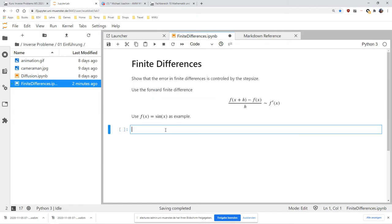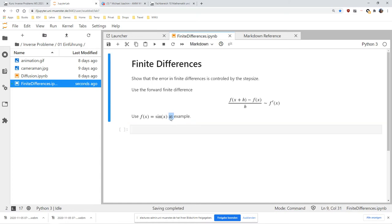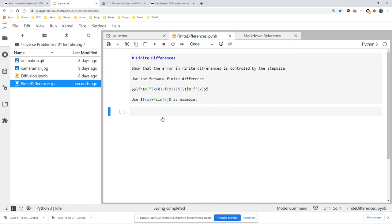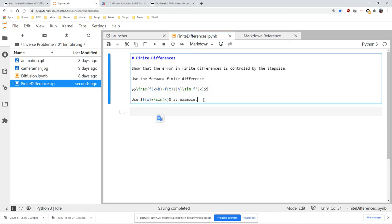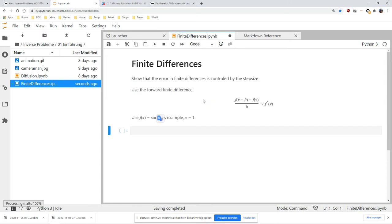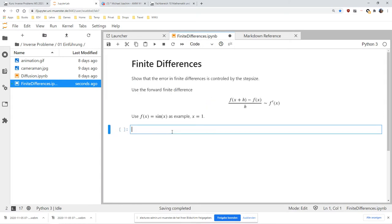That should be an approximation for the first derivative. Use f(x) = sin(x) as an example. What we would like to do is test this approximation for various values of h. I will set x to 1.